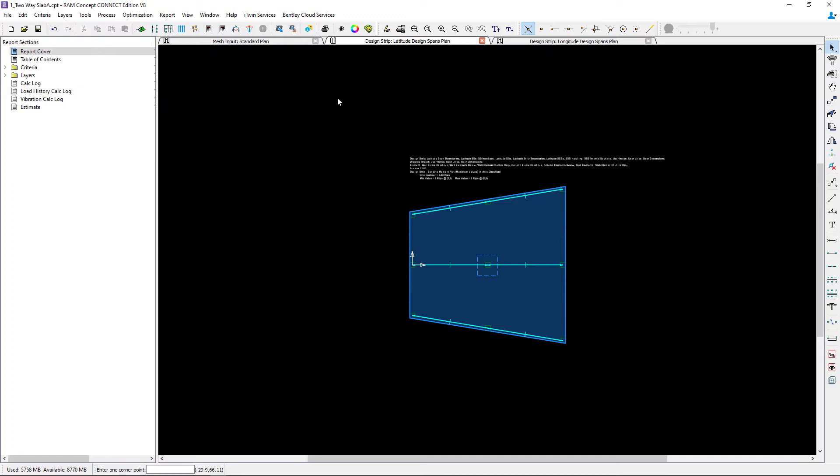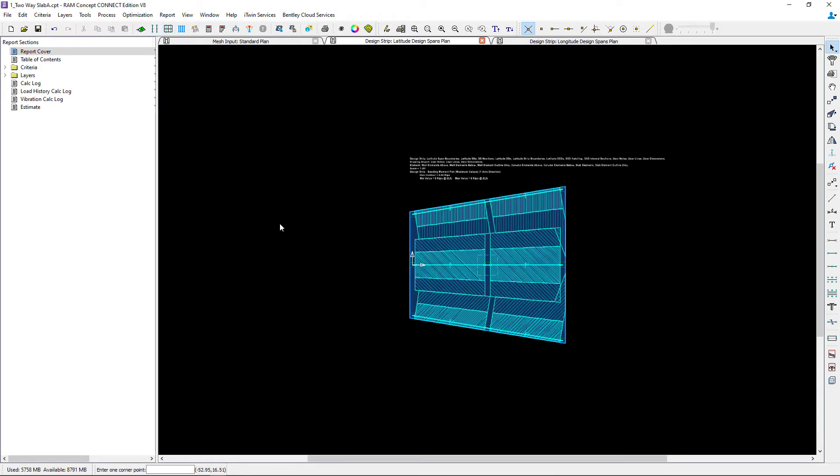To do that, we will go up to our standard toolbar and click on the generate strips icon. This will use all of the span segments on both the latitude and longitude direction and all the properties that were assigned for each of them.